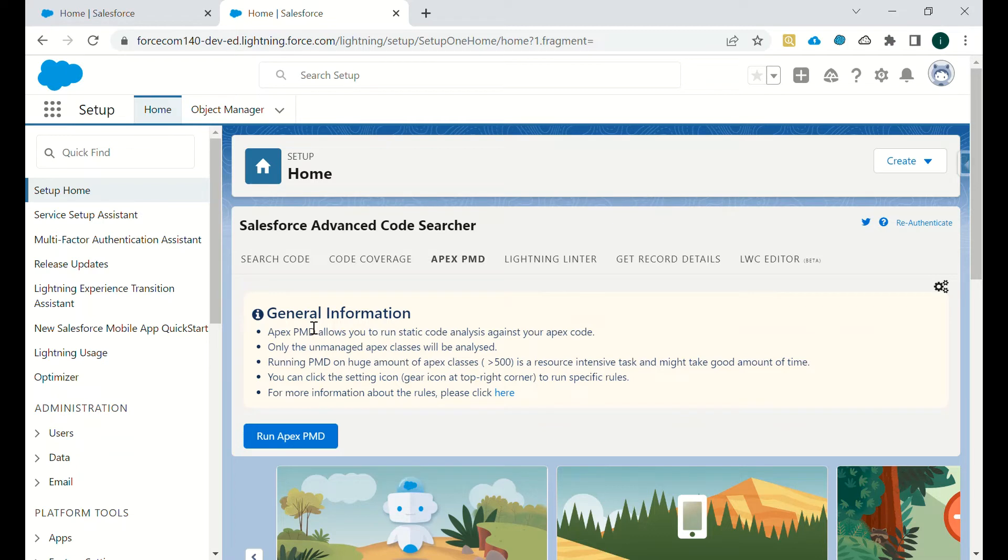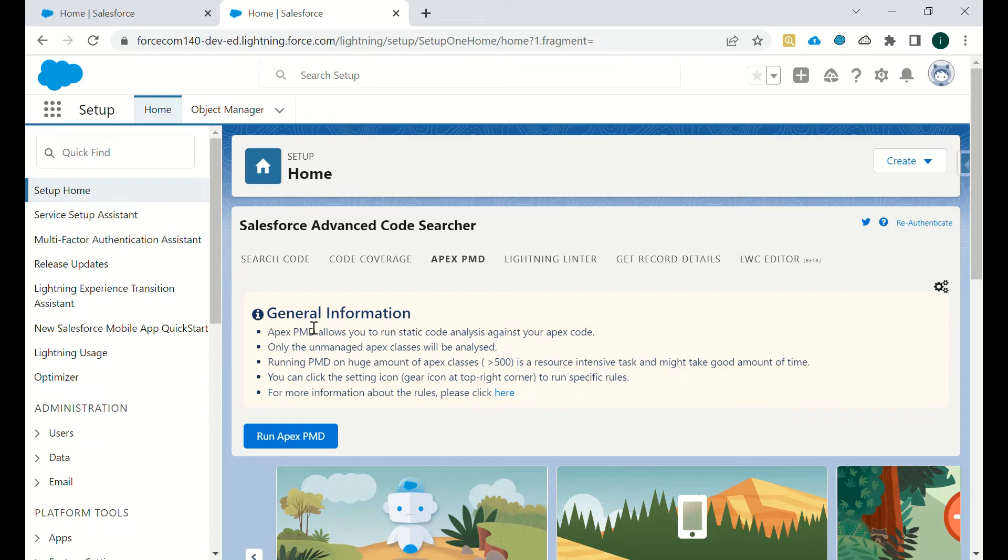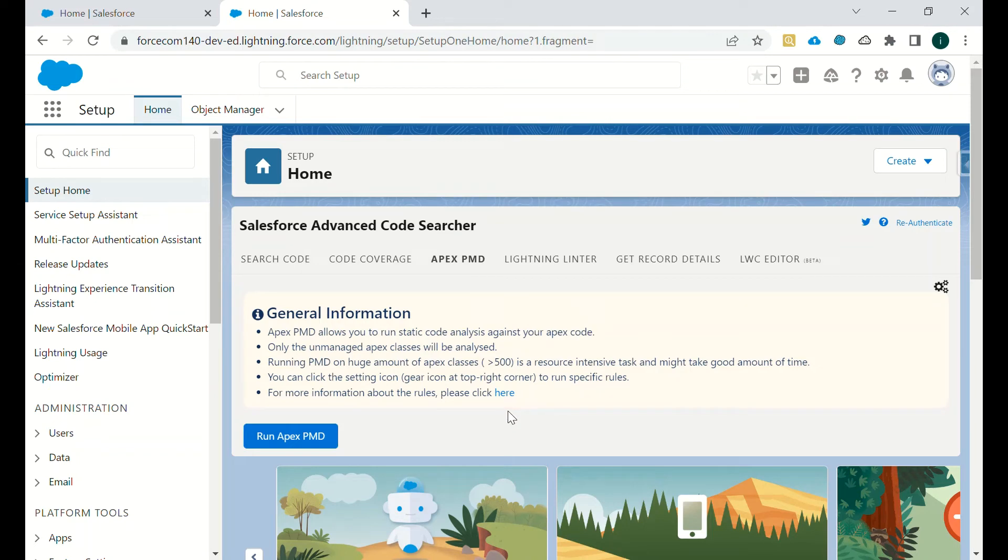Running PMD on huge amount of Apex classes, if you have more than 500 Apex classes, is a resource intensive task and might take good amount of time. You can click this setting icon to run specific rules. And if you want to check more about Apex PMD, you can click here and you can view the documentation too.